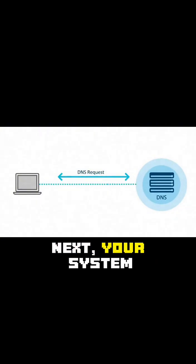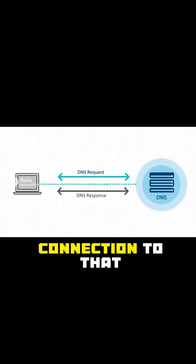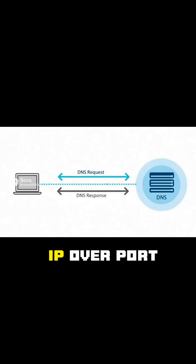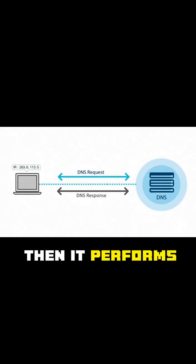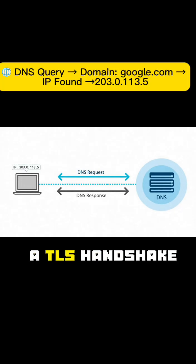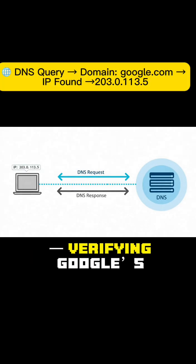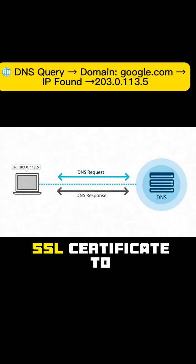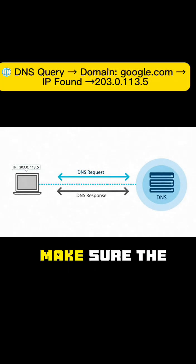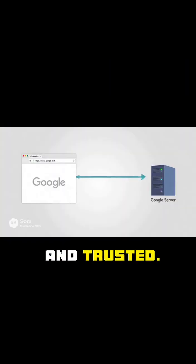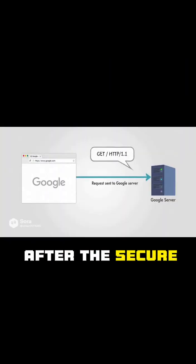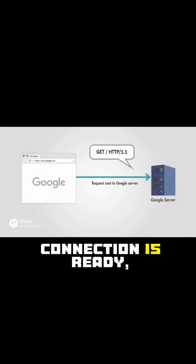Next, your system creates a TCP connection to that IP over port 443 for HTTPS. Then it performs a TLS handshake, verifying Google's SSL certificate to make sure the connection is encrypted and trusted.